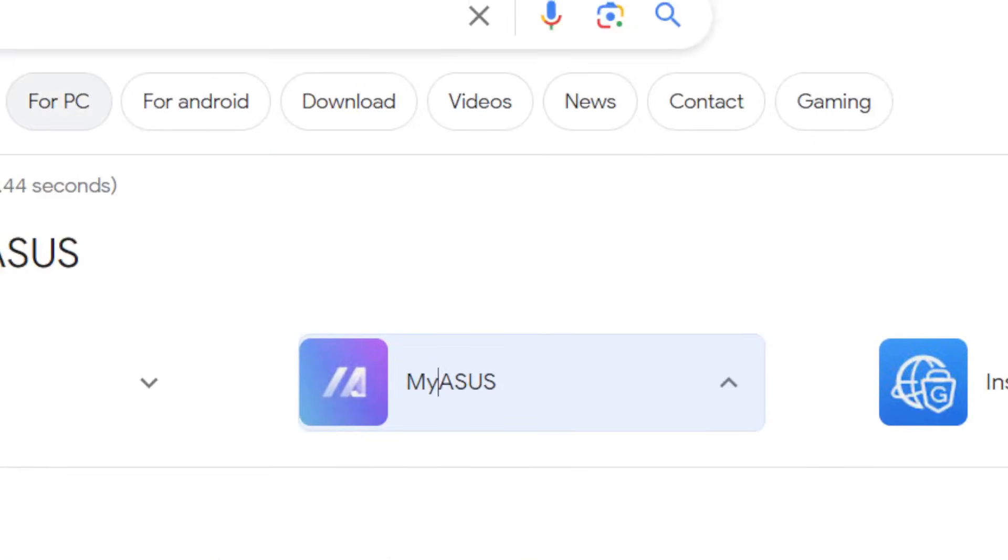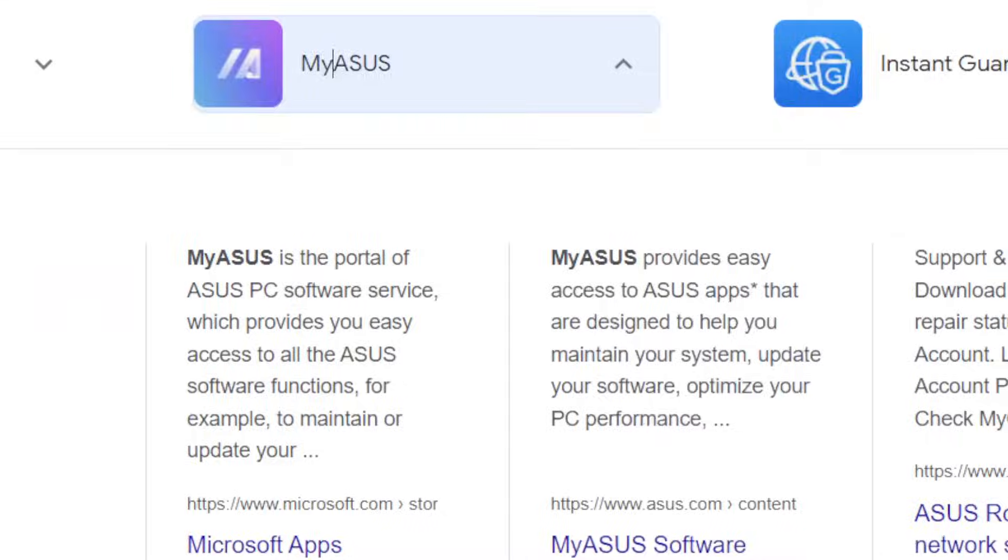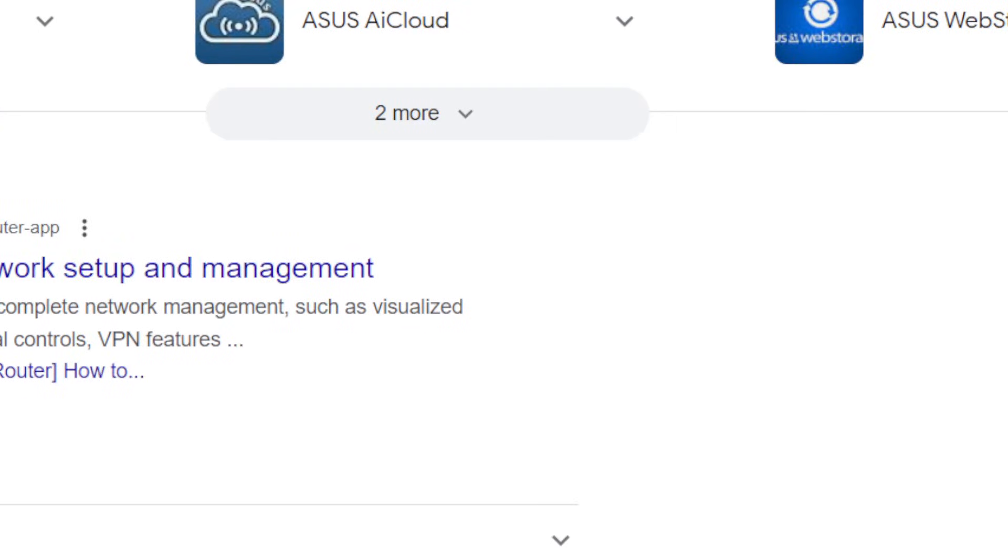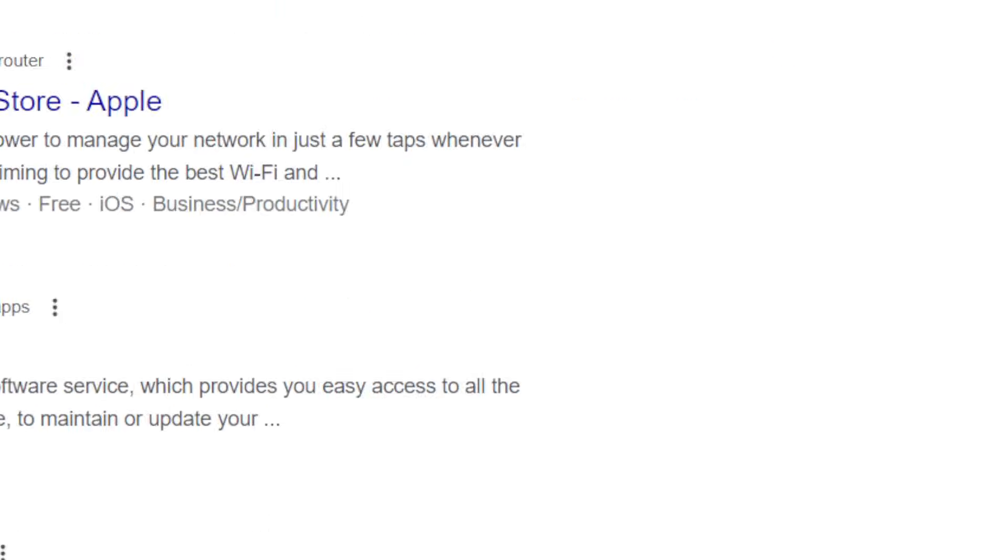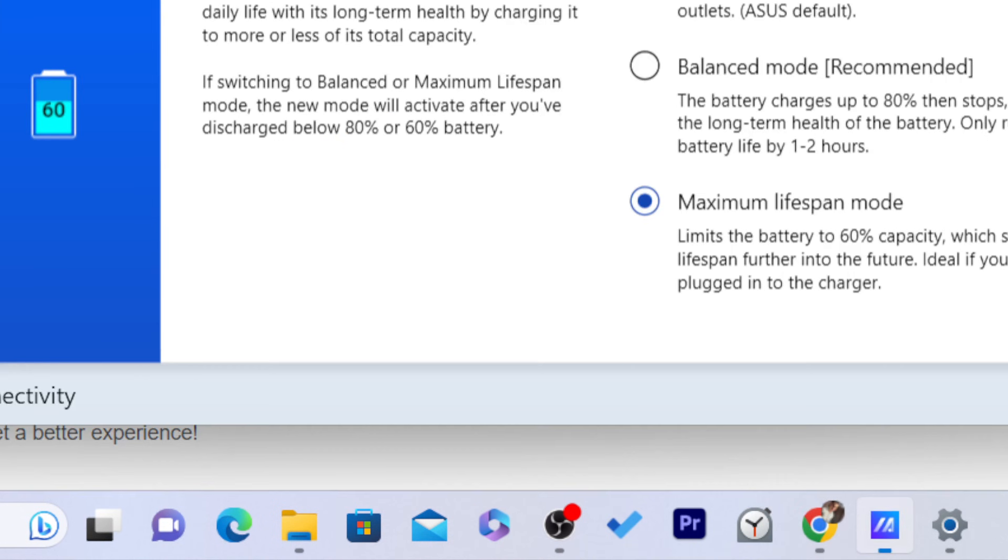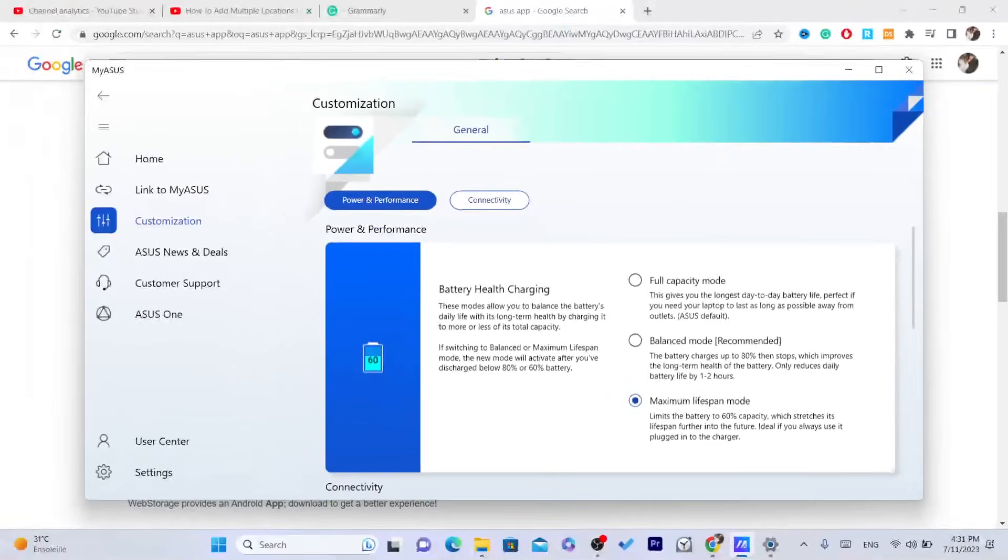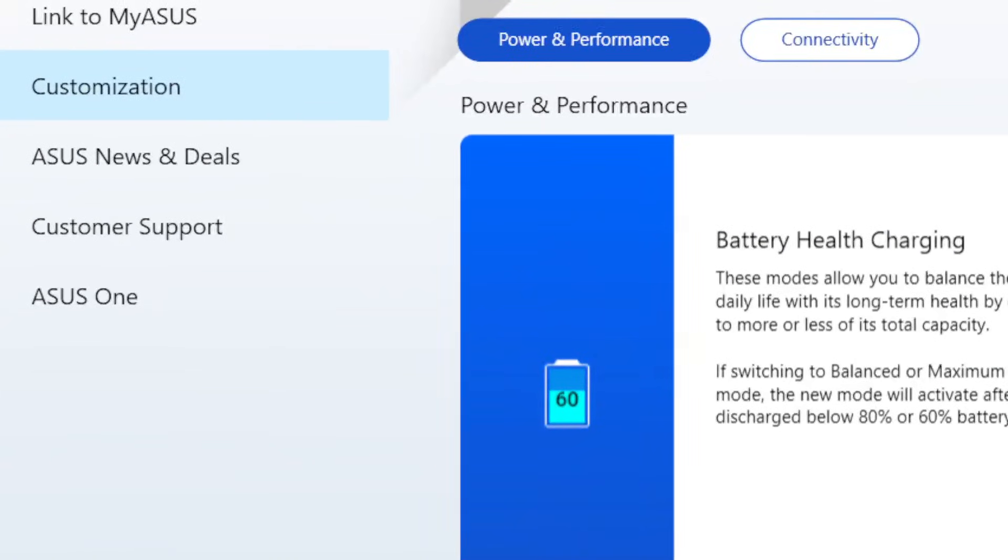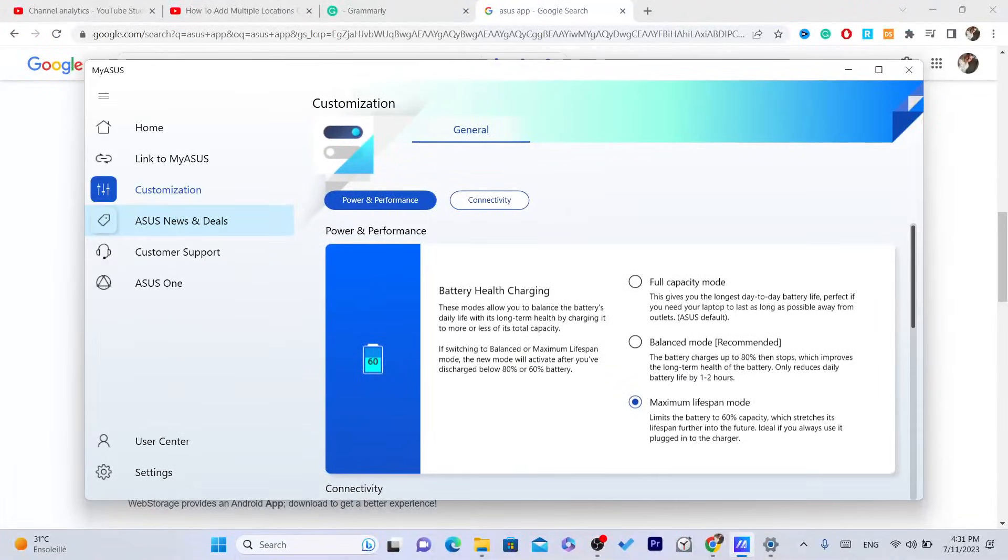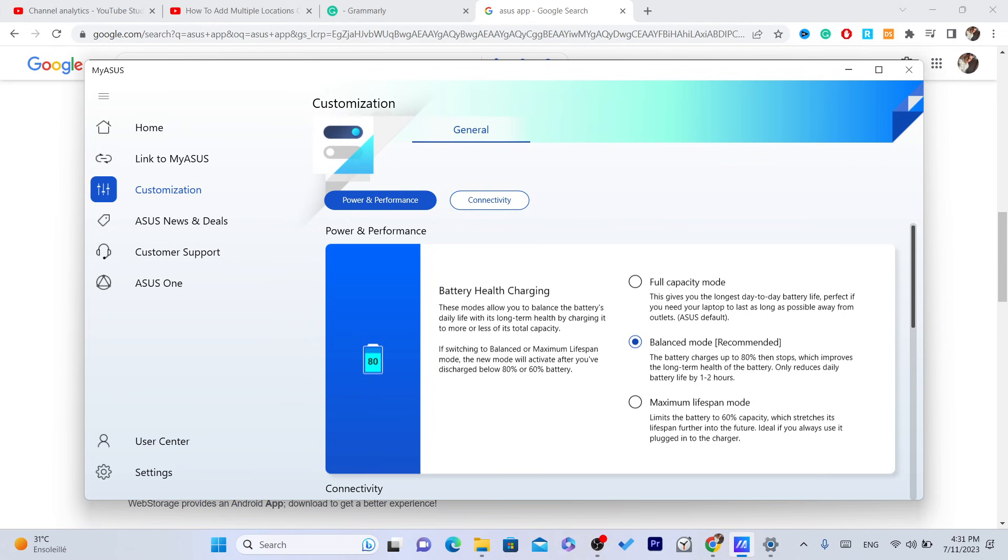This is the app. It's called My Asus. This is the official app of Asus. You just need to download it. After you download it, then you can start using it. You can just open it and click on customization, and you can then change it to whatever you want.